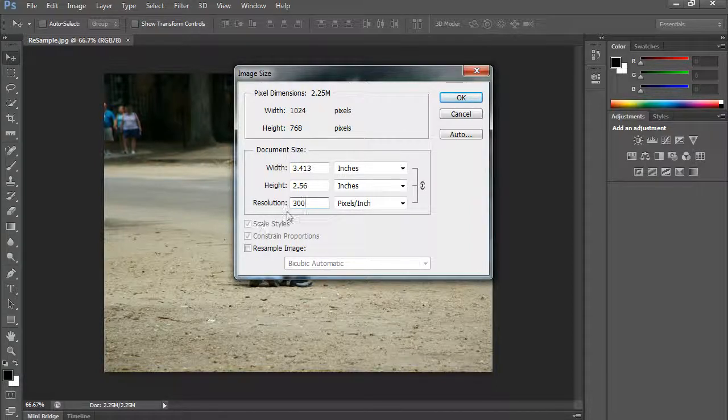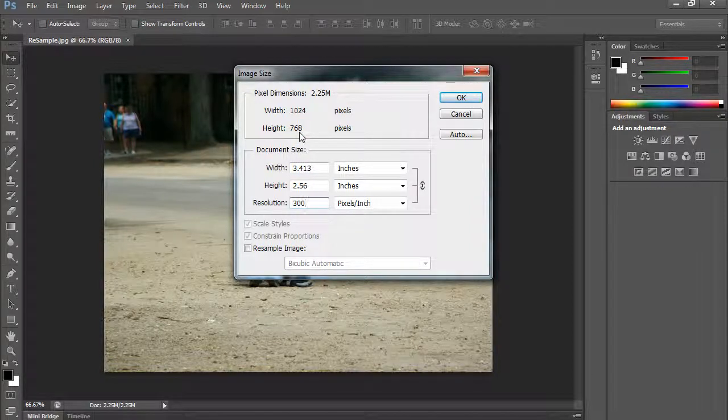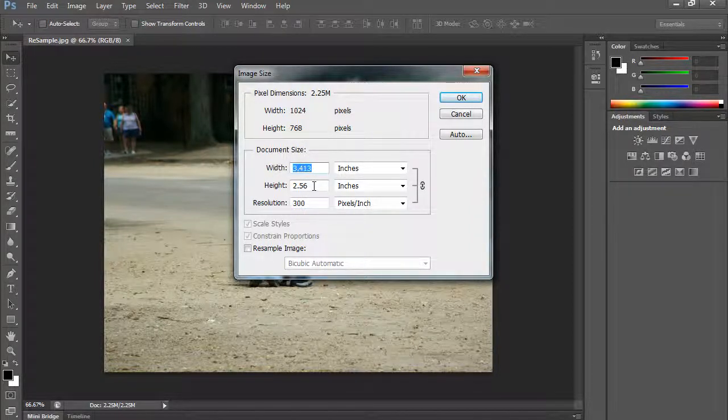You want 300 pixels per inch. So that 1024 by 768 will only yield about 3.4 by 2.5 inches. So it's a tiny, tiny picture.